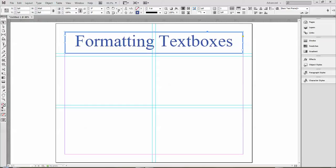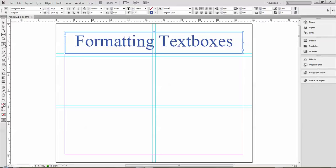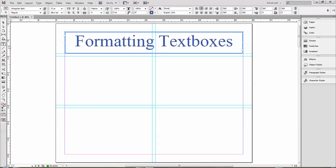The first thing we'll do is draw the box. You see the T here? There's actually two tools: a type tool and a type on a path tool, which we might take a look at later. That tool allows you to both draw the box that you want to type in and place it where you want in the document.